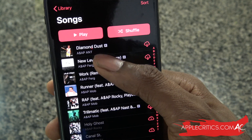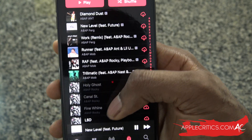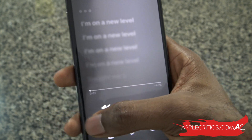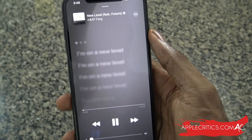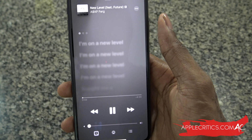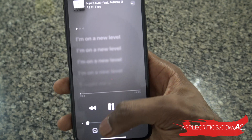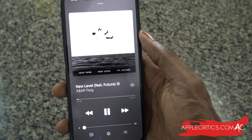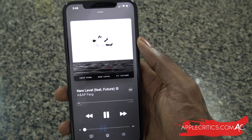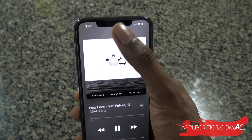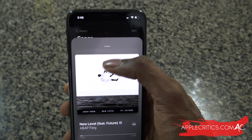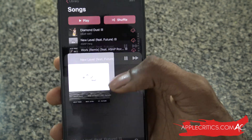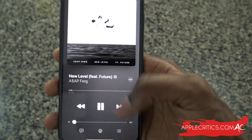So if we do play a song, you can see what it looks like. We have the lyrics right here, and then we have the album artwork. It pretty much looks the same, but there is a tab right at the top to bring it down, which is really interesting.